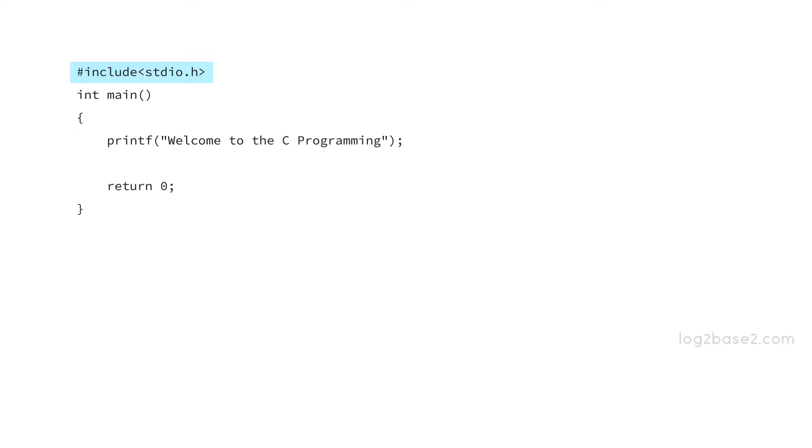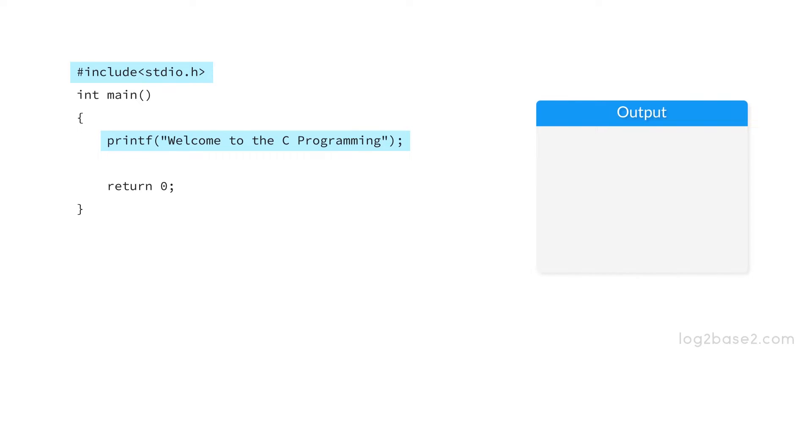Inside double quotes, we have welcome to the C programming with a semicolon. So when the program executes, it will print whatever is inside the double quotes and here it will be welcome to the C programming.